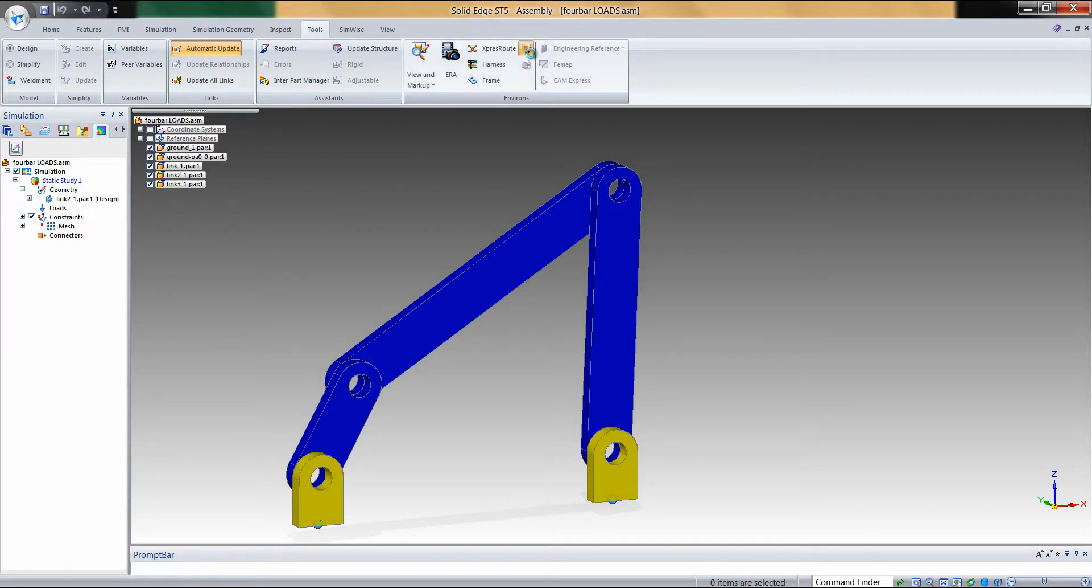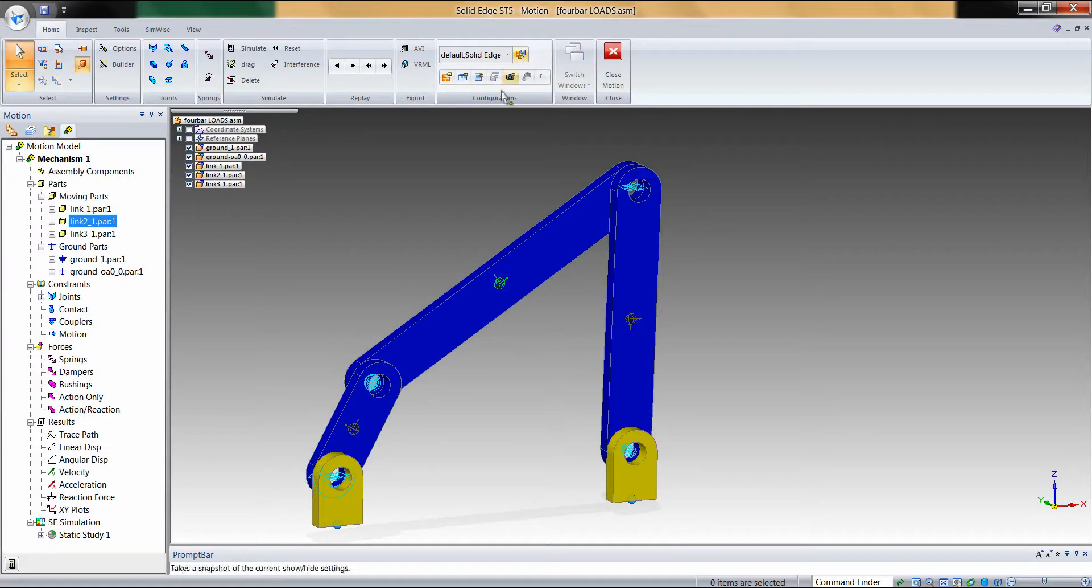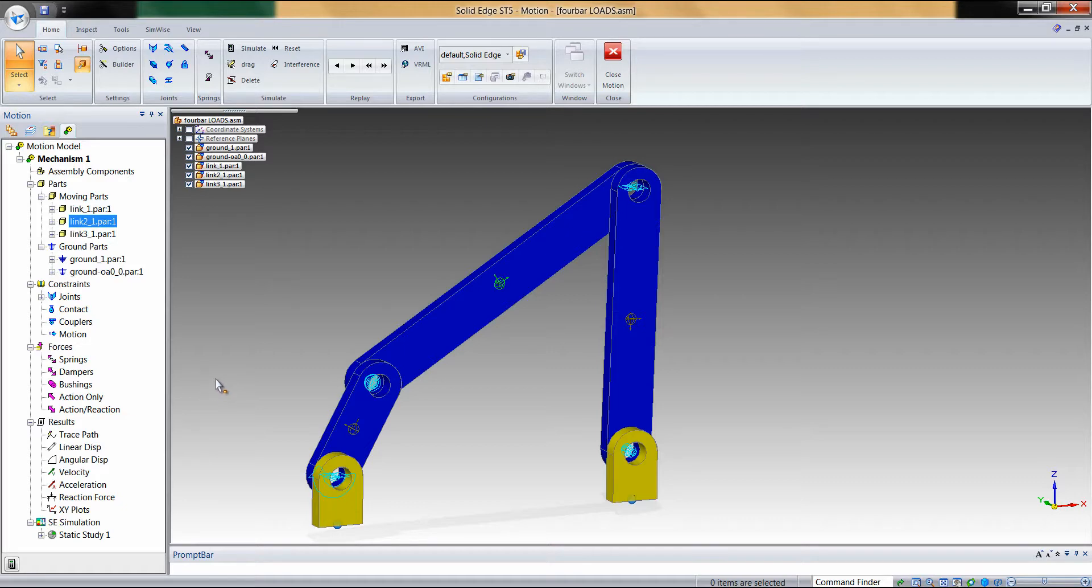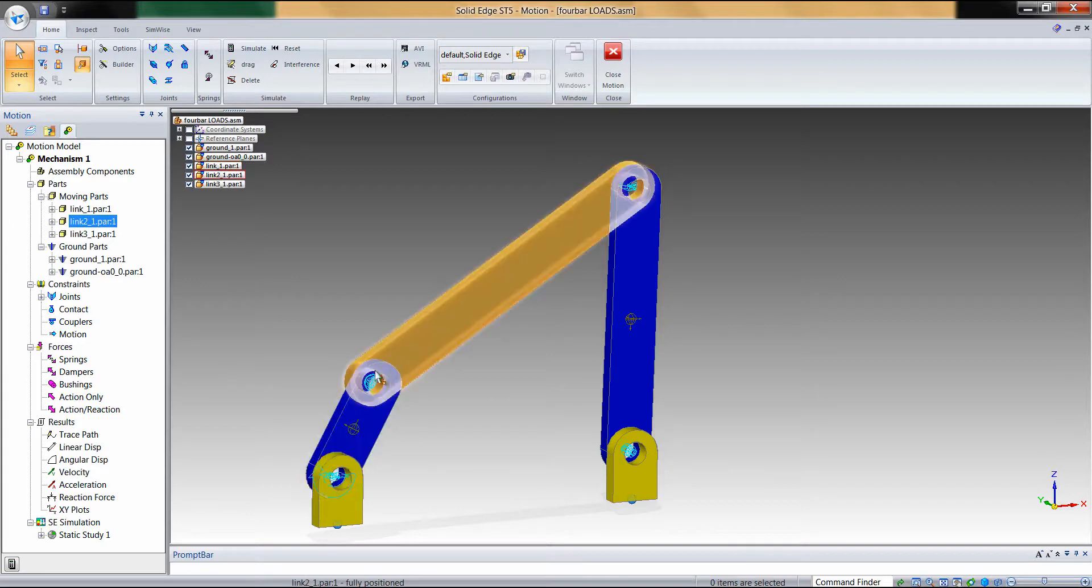Then we can return to Dynamic Designer where we already have a motion model ready to simulate. Before we do this, we need to tell Dynamic Designer onto which faces to apply the loads that will be experienced by that part.